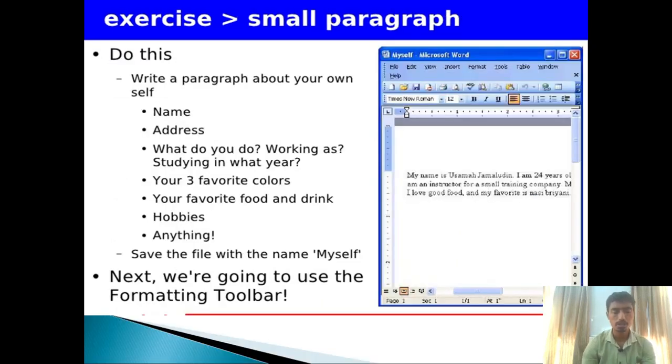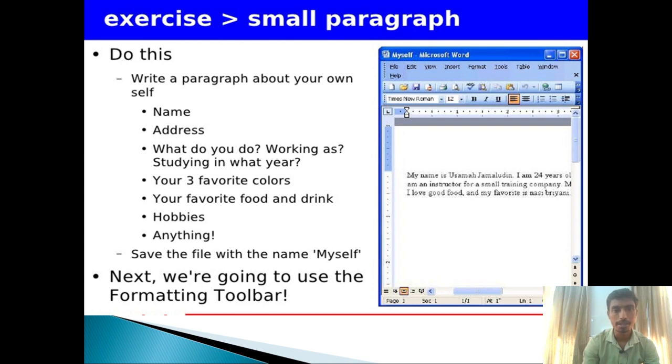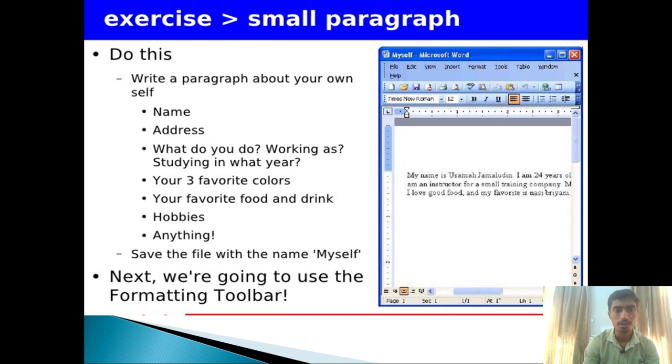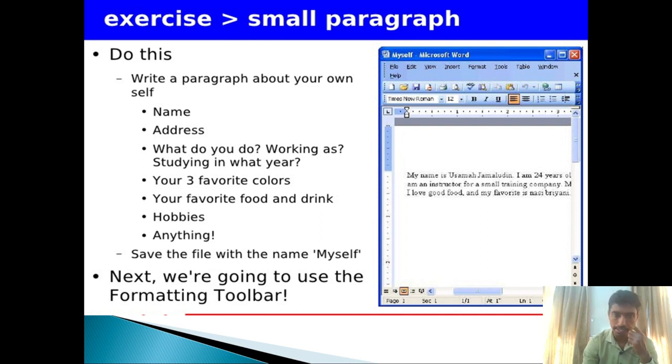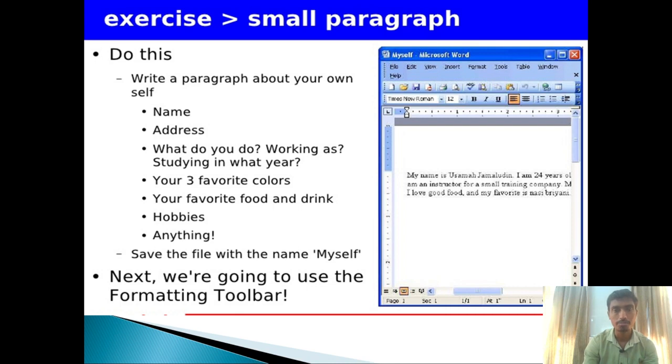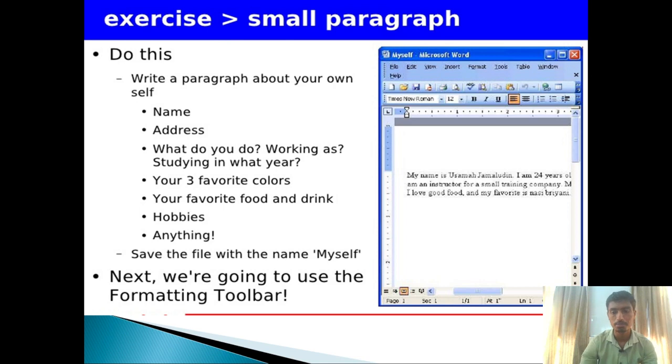Now I'm giving you an exercise. You need to type a paragraph. In the paragraph, you should type your name, address, age, where you are working, your favorite three colors, your favorite food, drink, hobbies, etc. This is your exercise. You all need to try it once. You know how to open Word from the file menu, or you can start the video from the beginning again to see how to start MS Office.